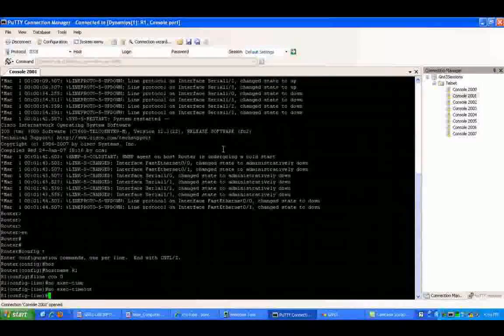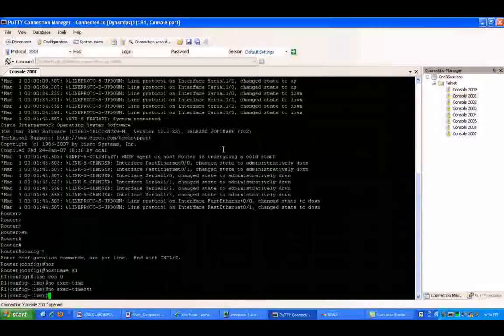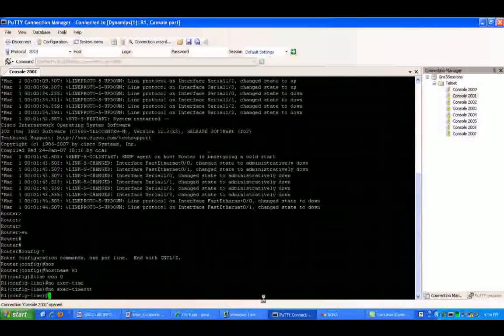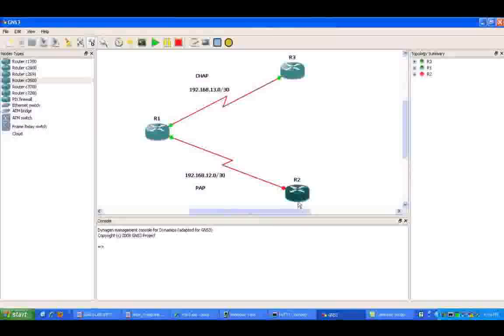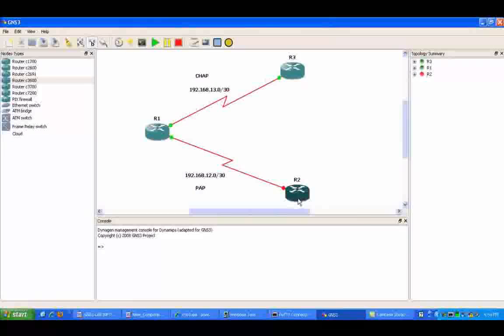We'll go ahead and give it the hostname of R1. We'll go under line console 0, set the no exec timeout command.